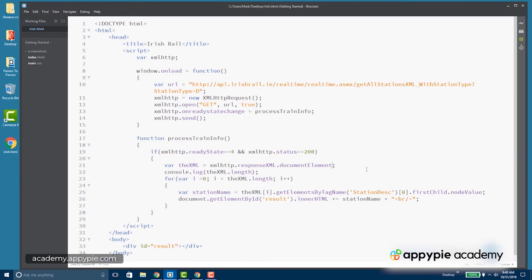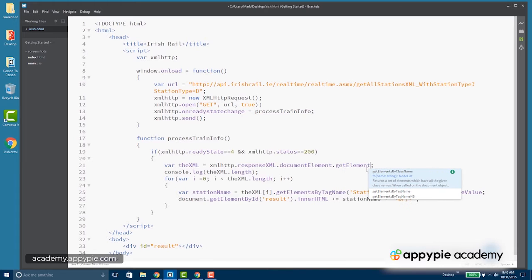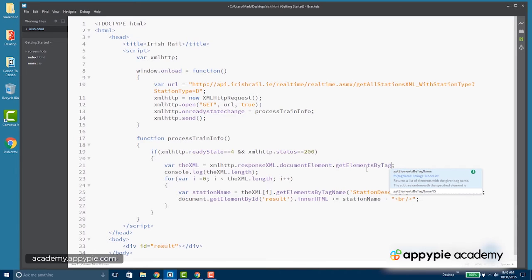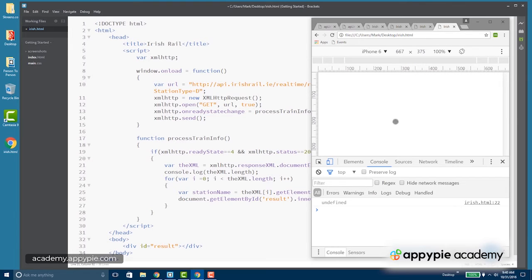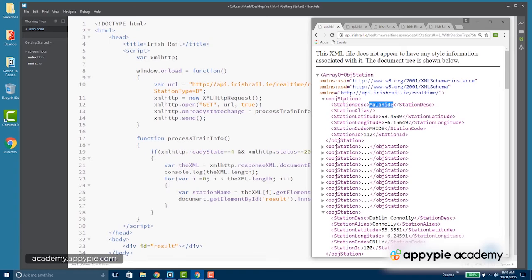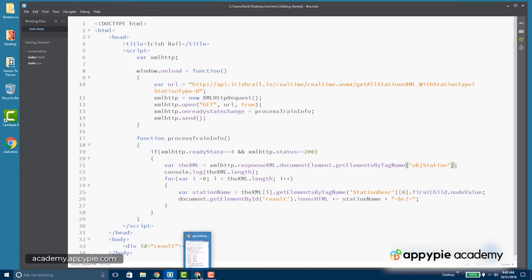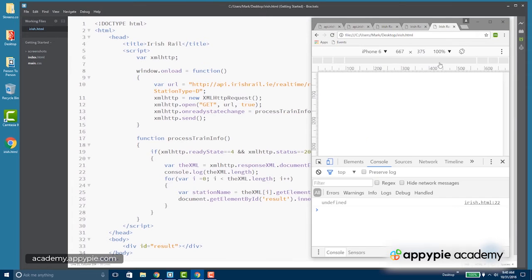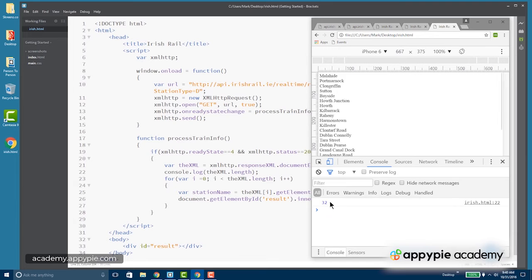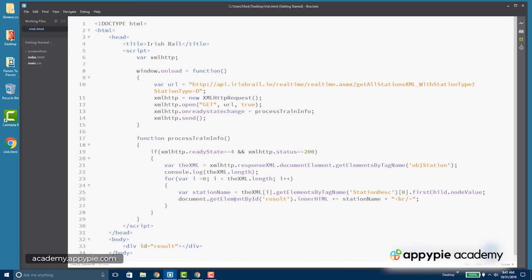I'm going to add to this get elements by tag name, and let's try getting all of the object station elements. So it may have been one level off here. And now let's try and run this again. Now we've got 32 and we've got all of our names of the stations. All right.